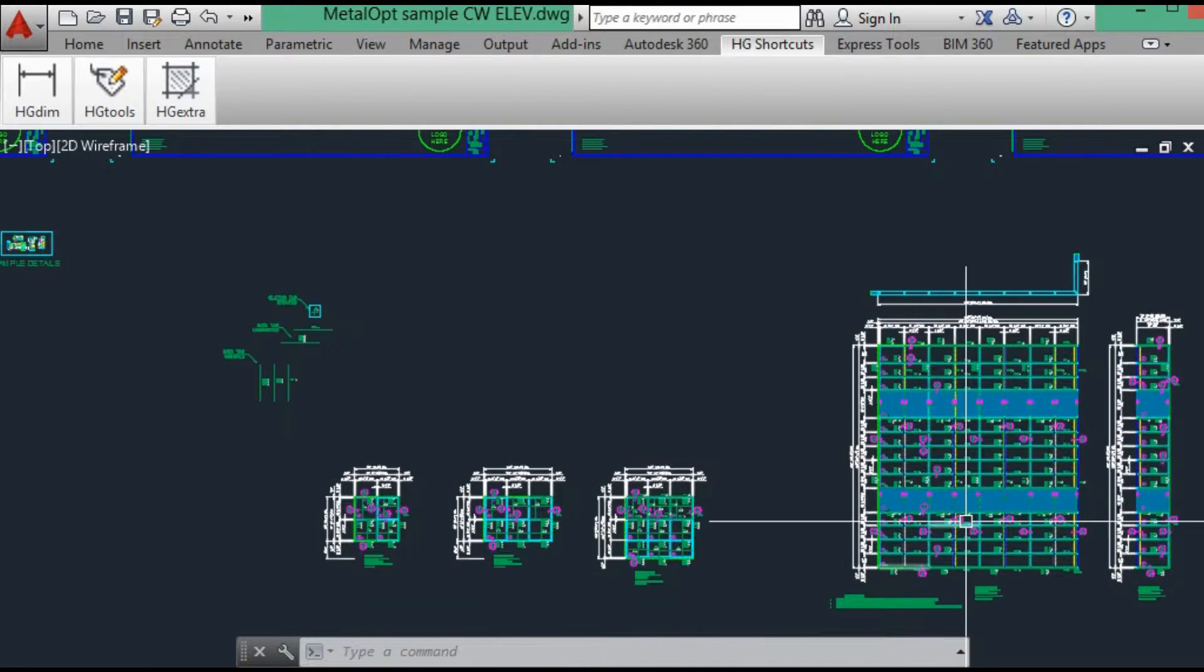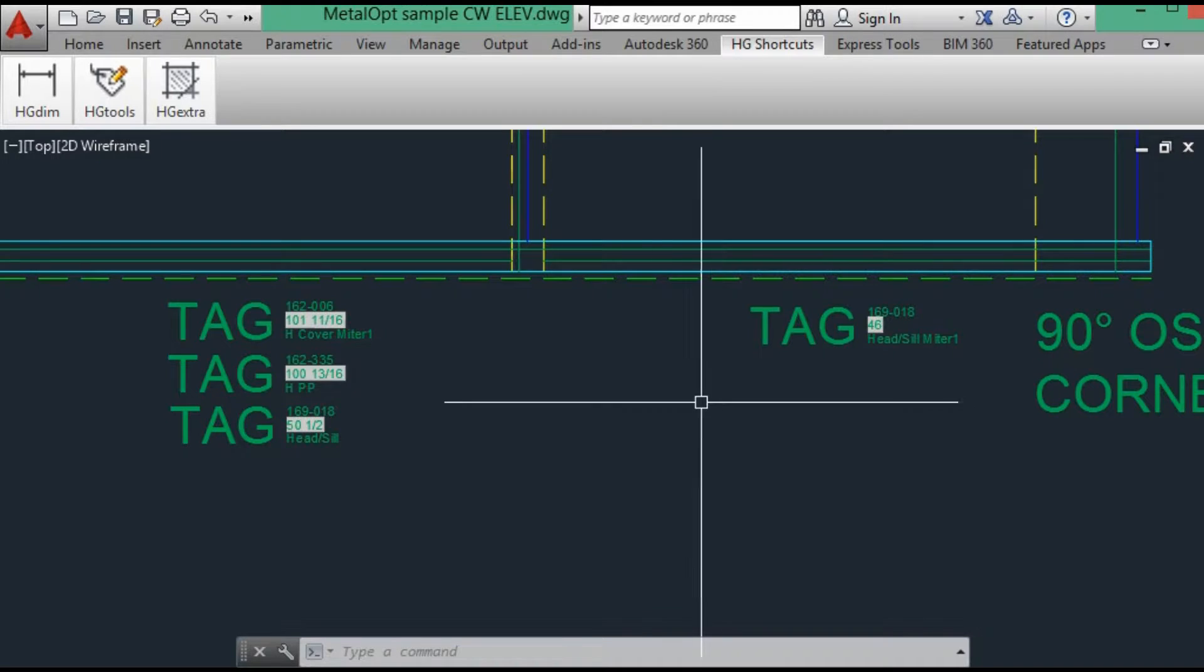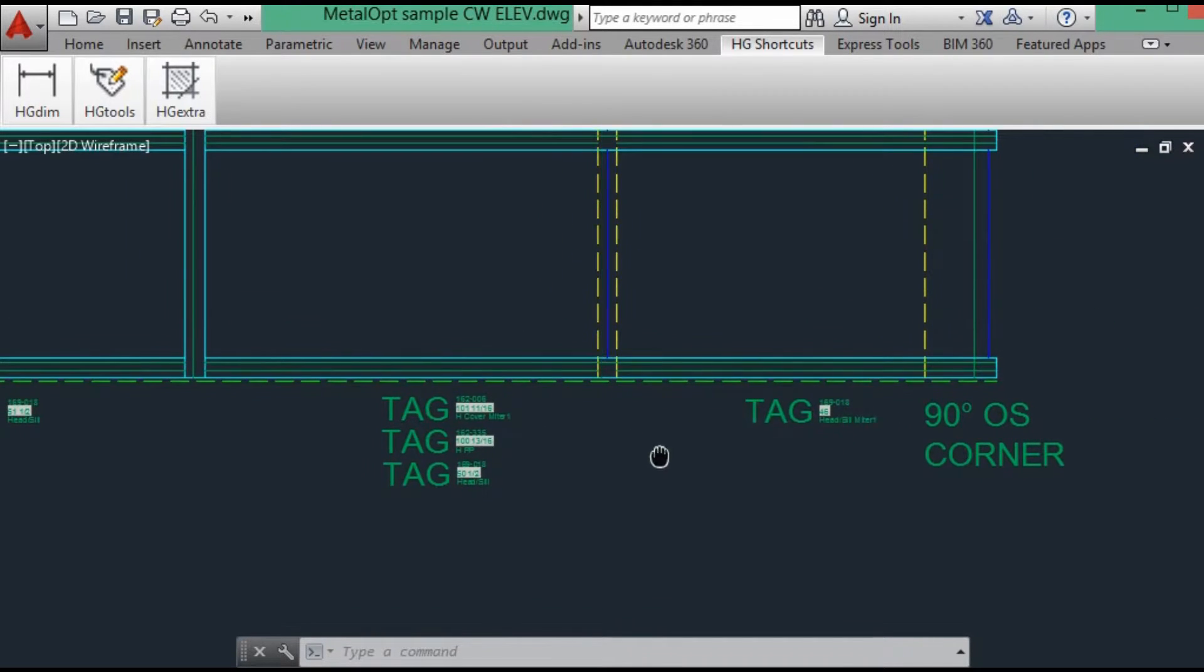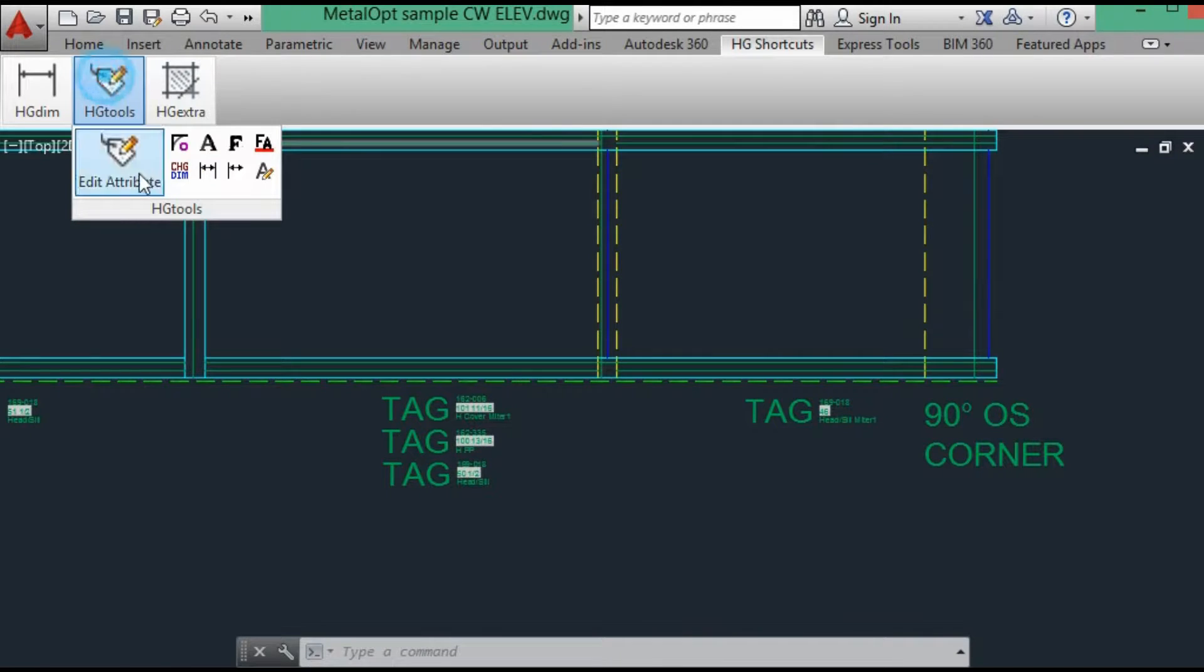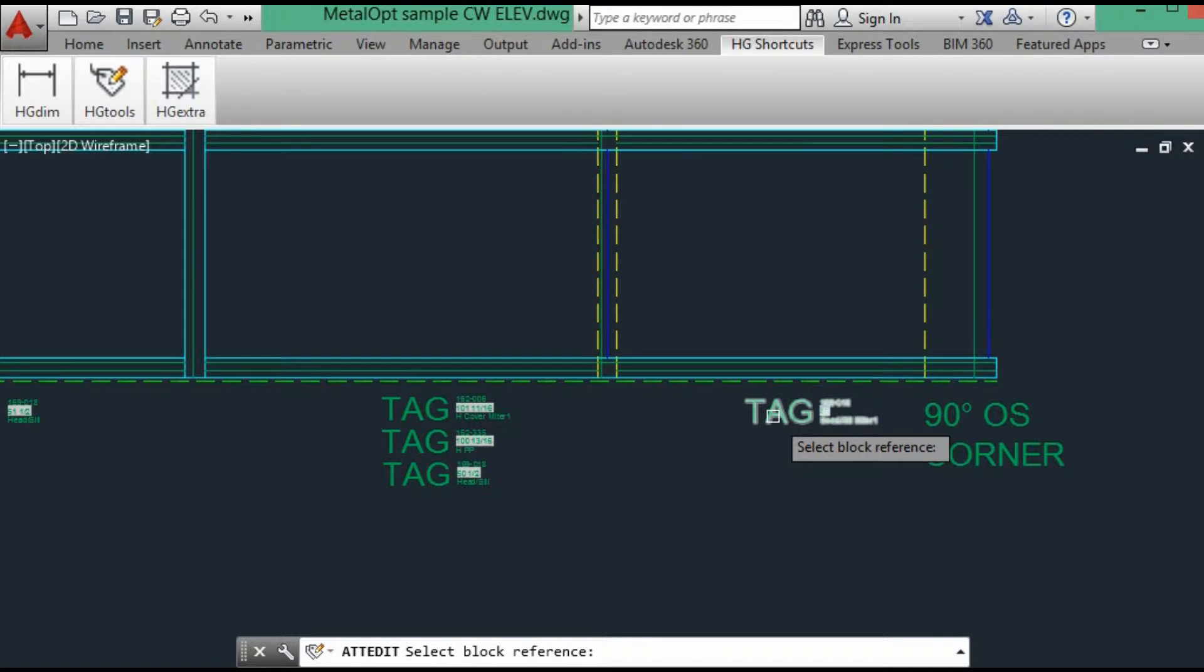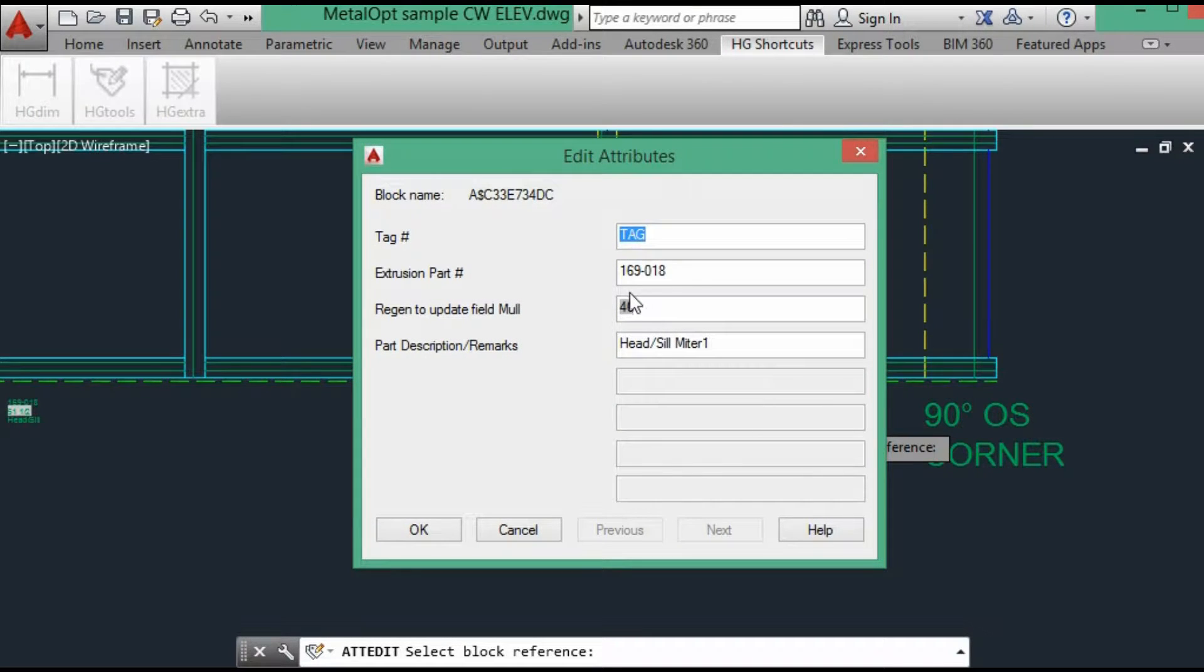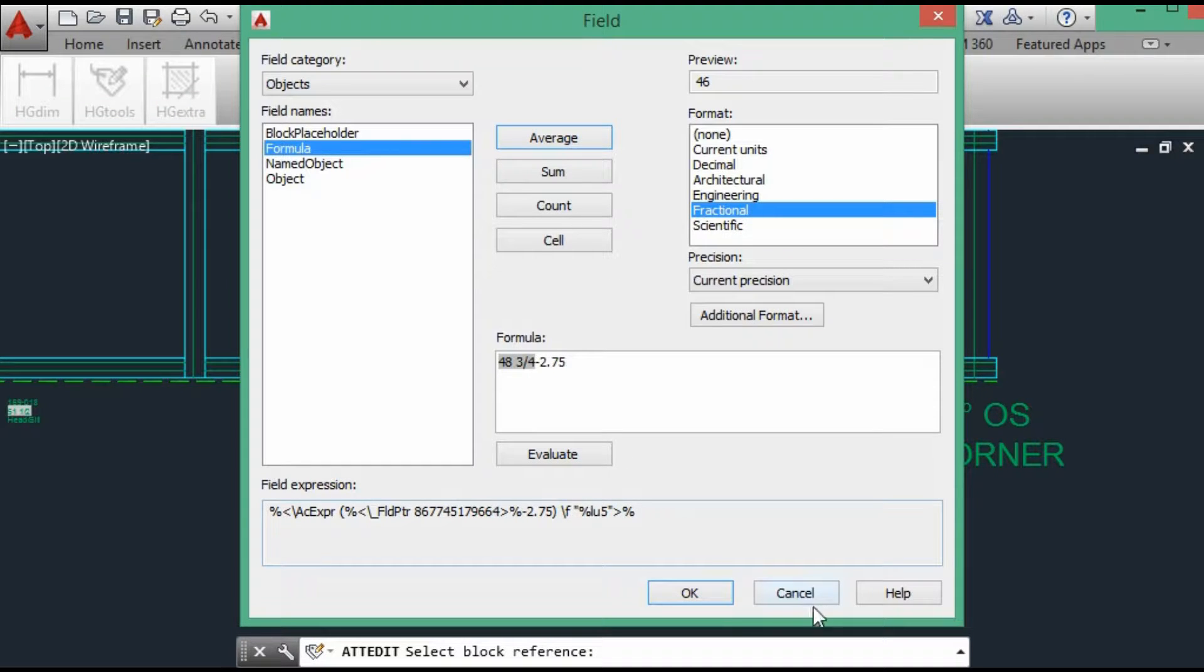So we will look at the sill and this is an SSG mullion and SSG corner. Let's look at the attribute data. This is the last far right mullion. And of course the formula will be minus two and three quarters, like the detail shows.